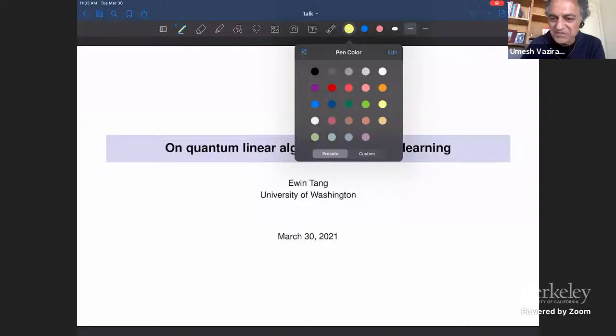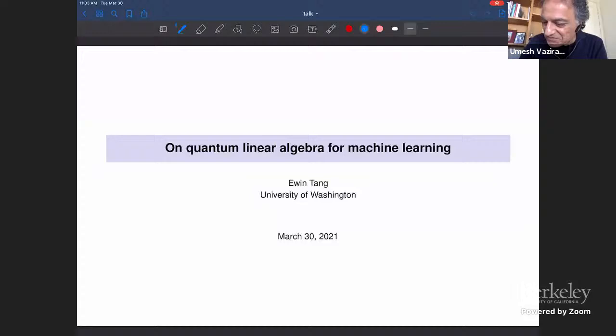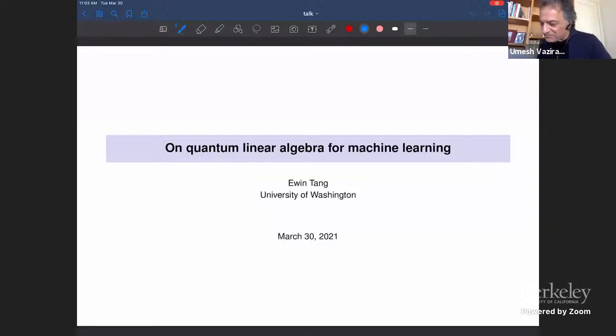Hi everybody, welcome to today's colloquium by Yuen Tang. It's a great pleasure to introduce Yuen. She was something of a child prodigy — she skipped a few grades in grade school and entered UT Austin at the ripe old age of 14.